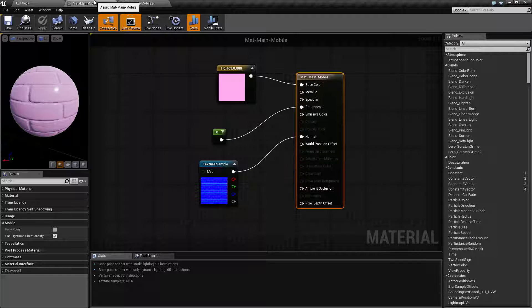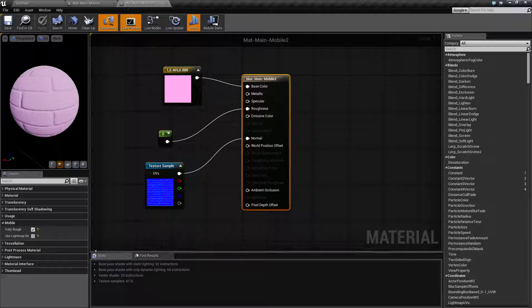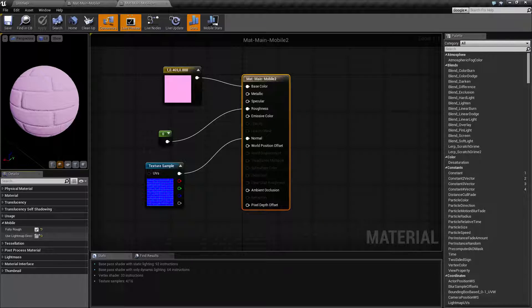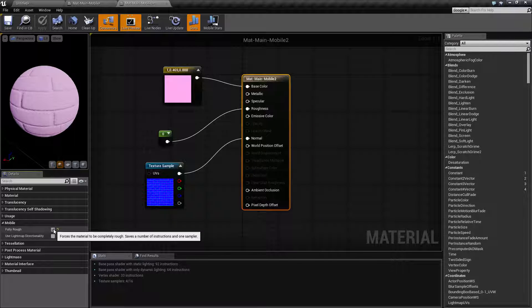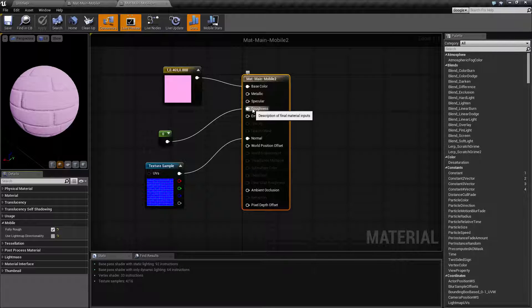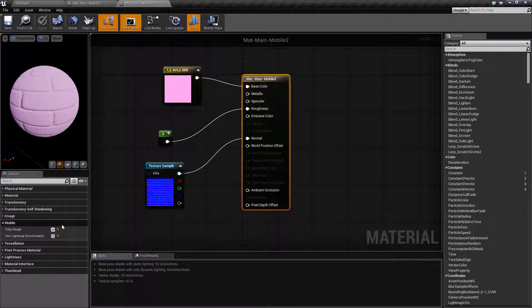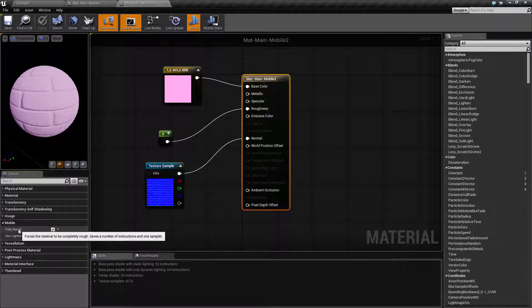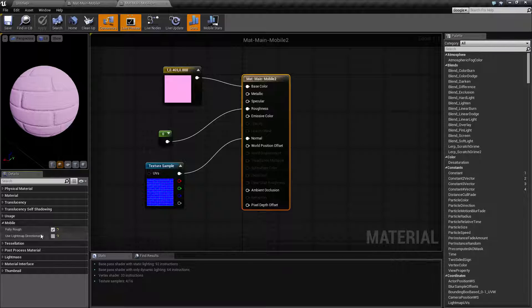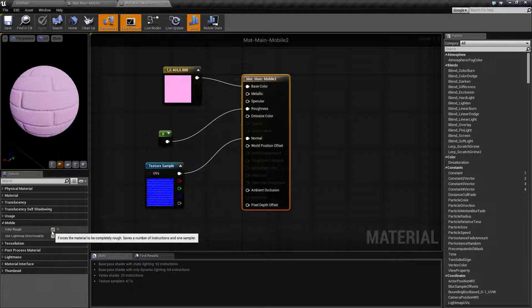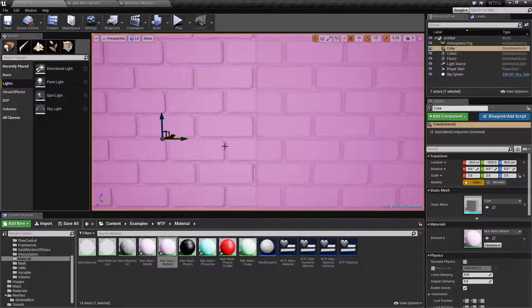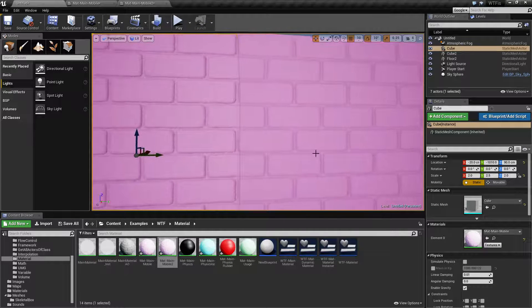Now the two options are fully rough and use light map directionality. Fully rough basically will ignore whatever you've put into roughness and it will make it a fully rough value which is a one, which will save on the instructions as well as one texture sampler. When we enable that or disable that you'll end up with what you see here which is fully rough.